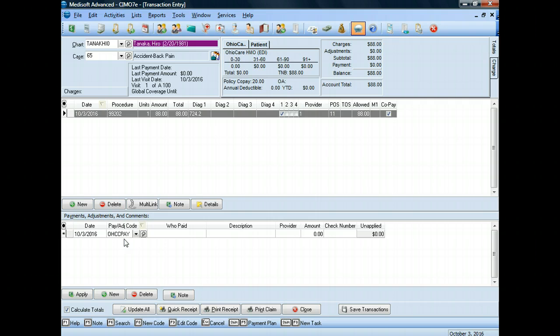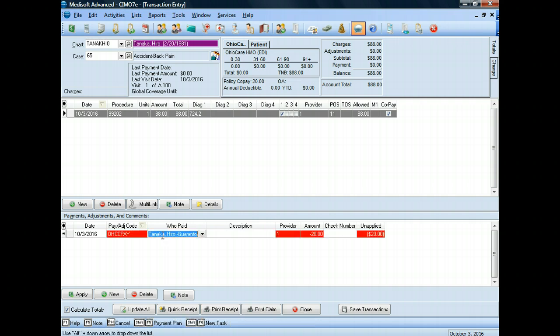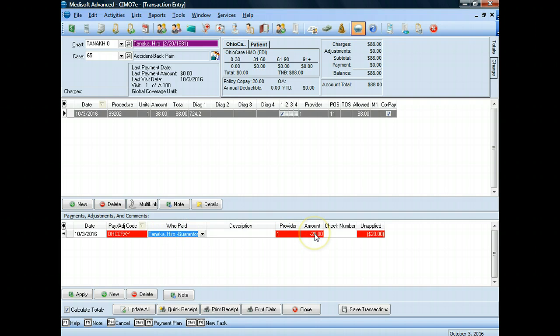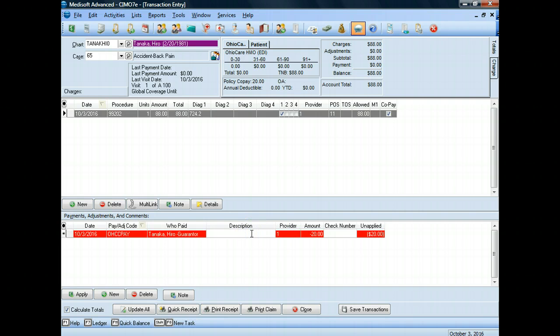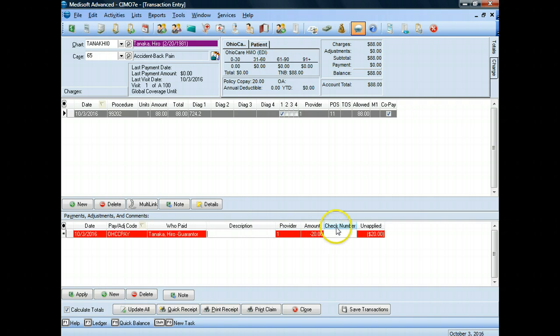This is the next little fun part. When you press tab, it will automatically populate the fields with the name of the guarantor, the amount. And all I have to do is, if I would like, I can put in a description. I don't really want to today. There's nothing I need to put in here. It's very straightforward, so I'm going to come over here and put the check number in. Check number one, two, three.